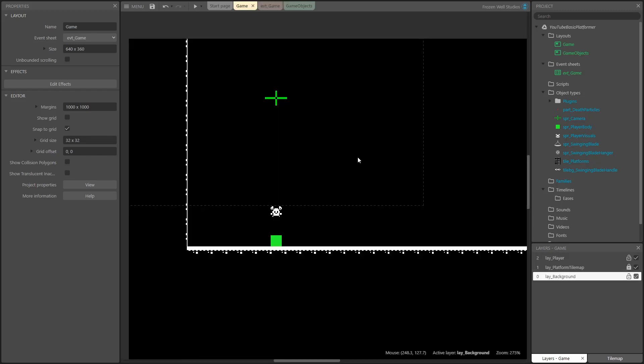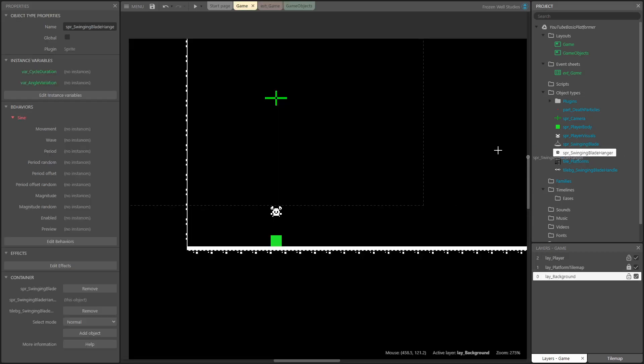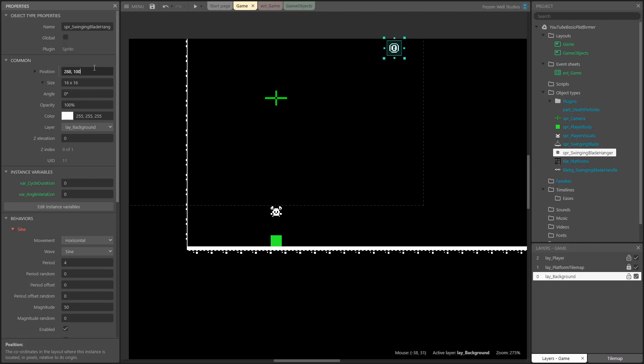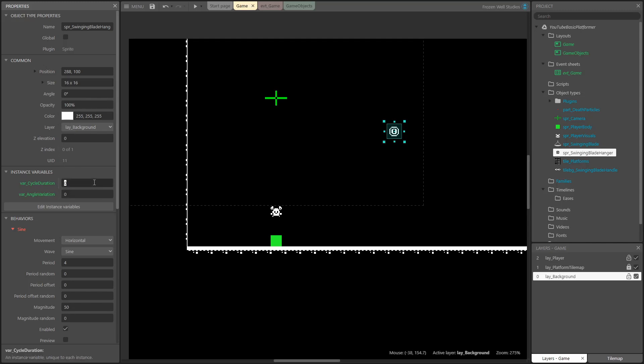So next, let's get the hanger sprite added to our game layout. It's just a case of dragging and dropping this into the layout. Once it's in, I set the position to position that will work for the blade that I've created. Then I set the instance variables which are used for the initial setup of the blade. I set the duration to four seconds and the angle to 60 degrees.